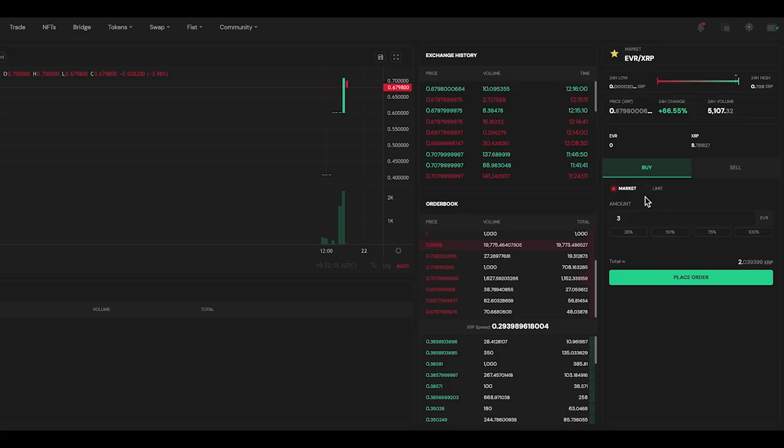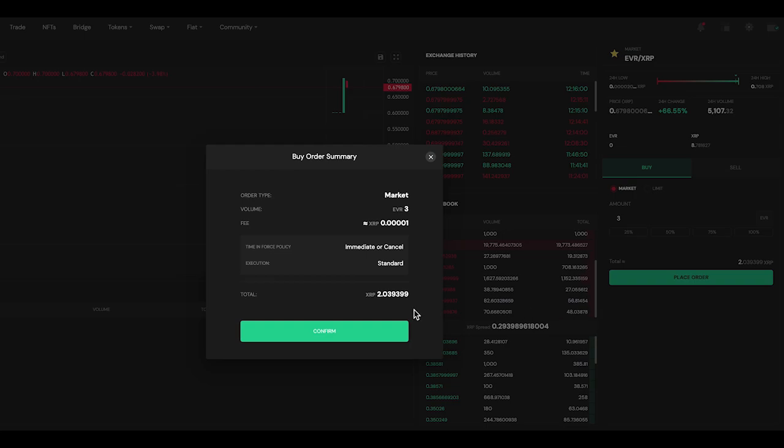If I want to complete a buy order and have it fulfilled immediately, I can choose the market order option and the order will fill through the available sell orders on the DEX.